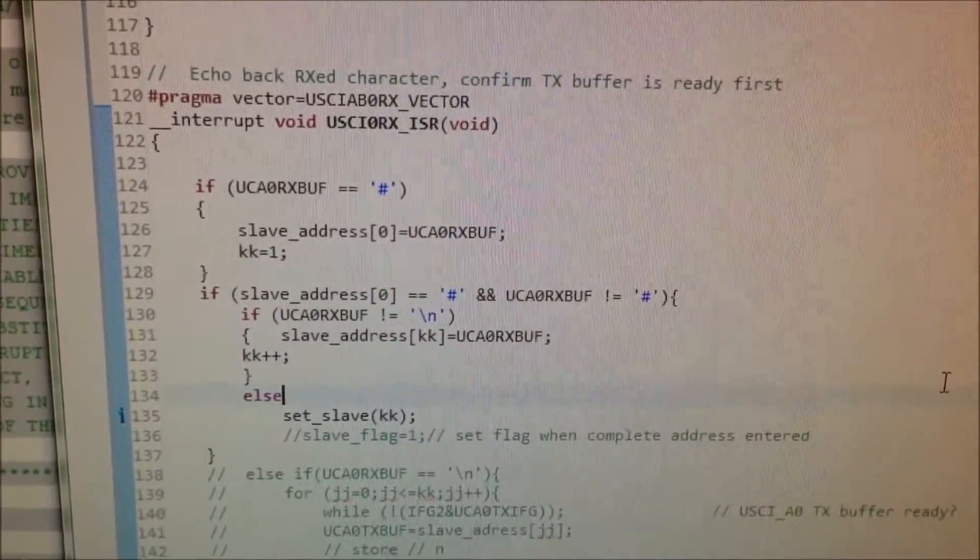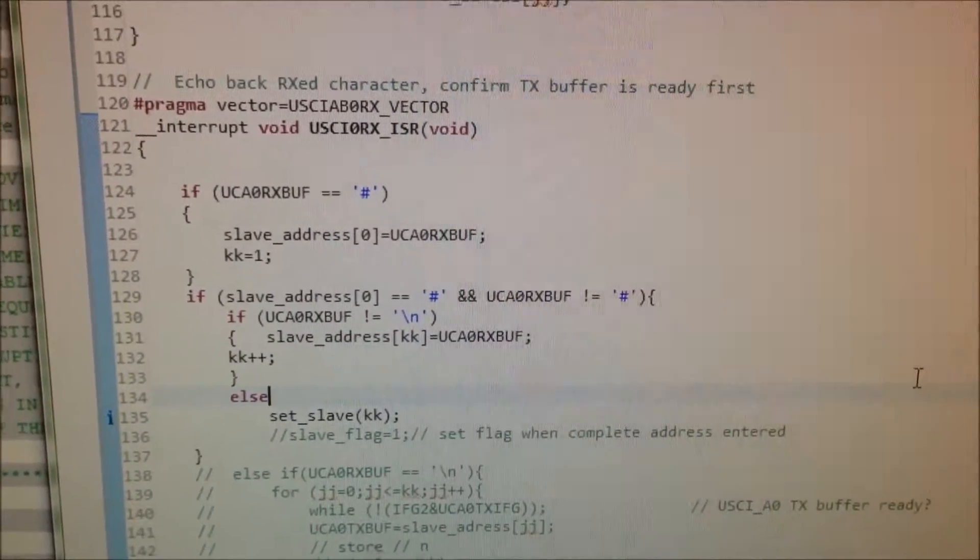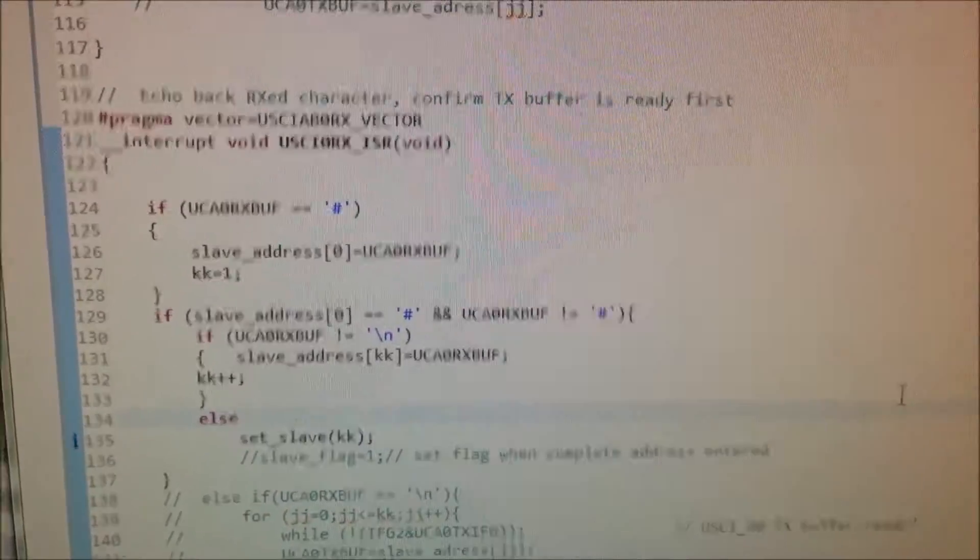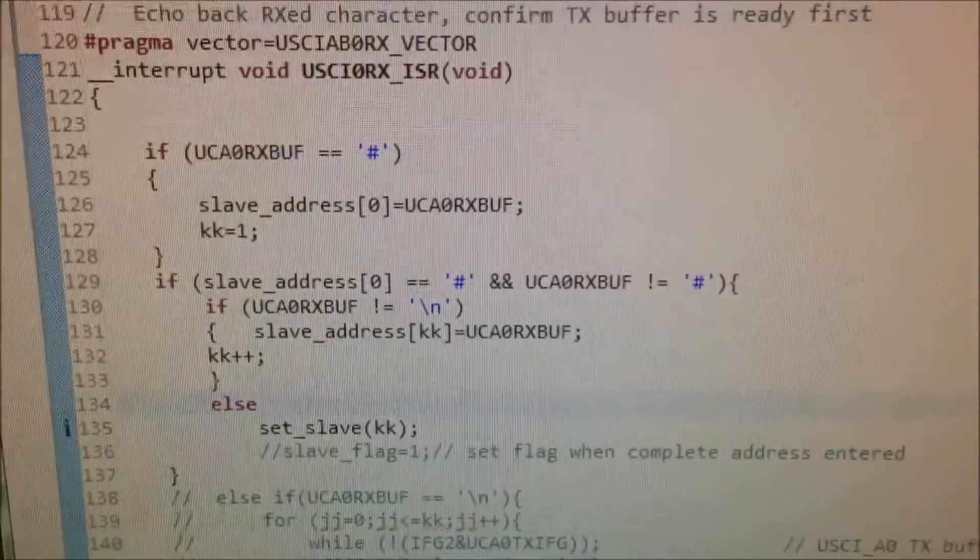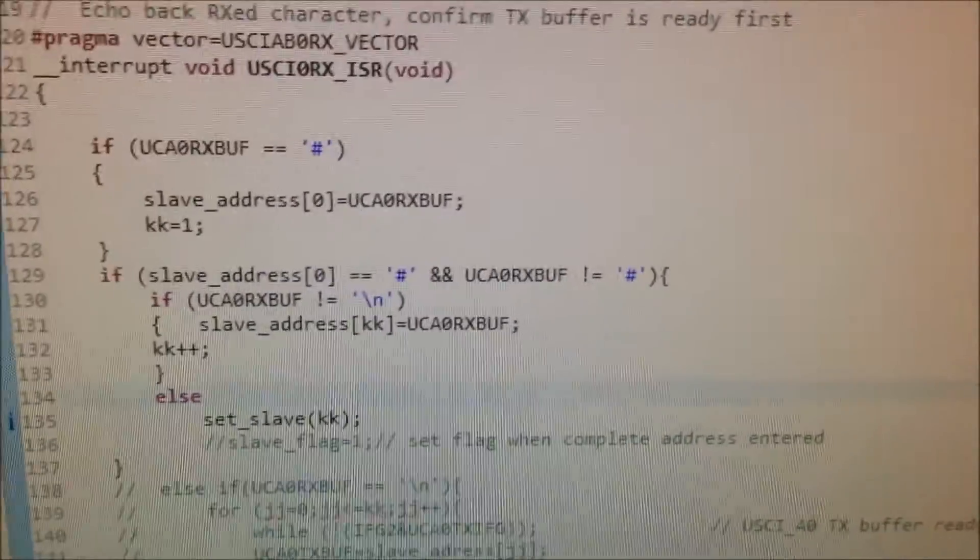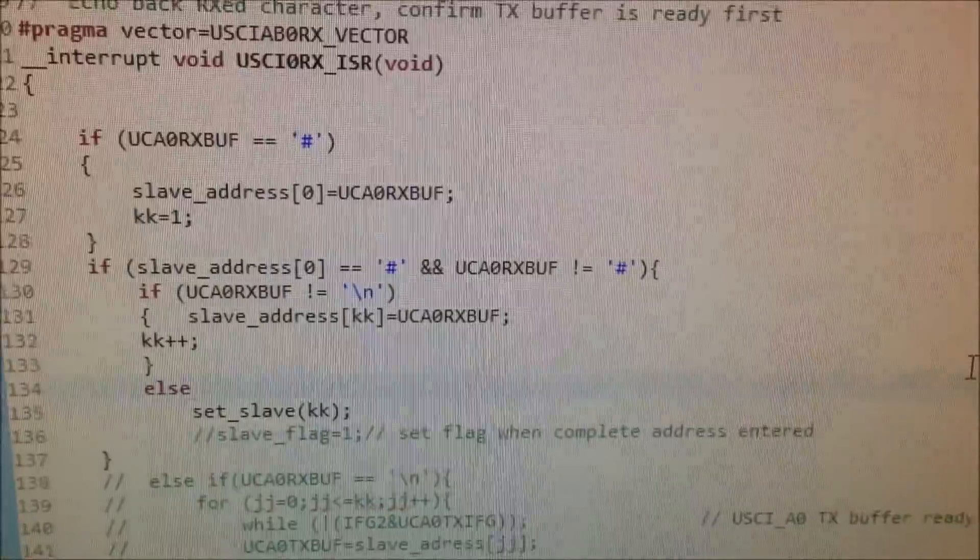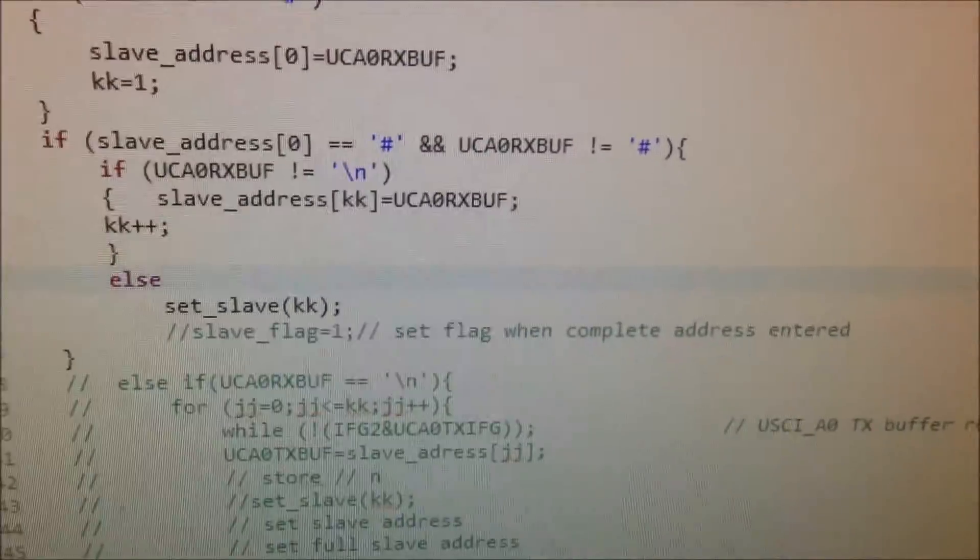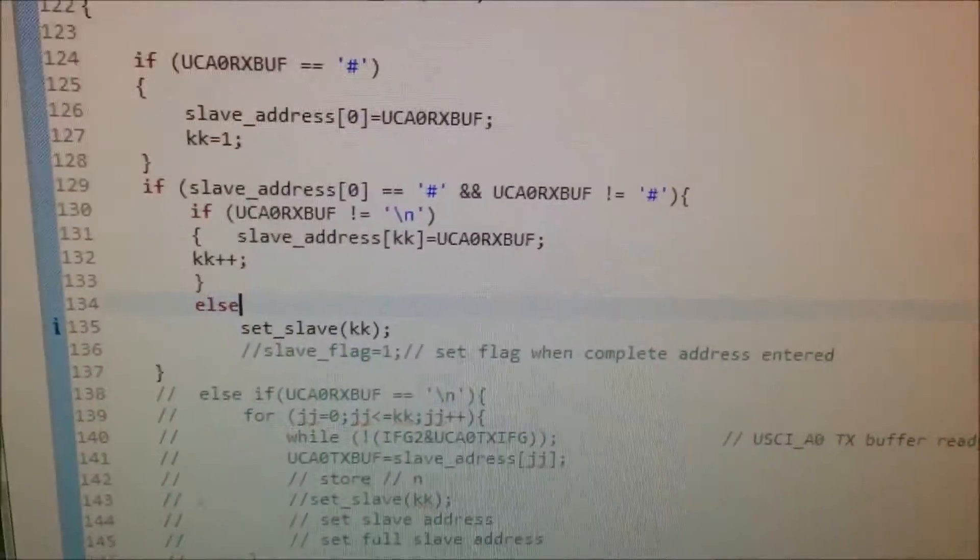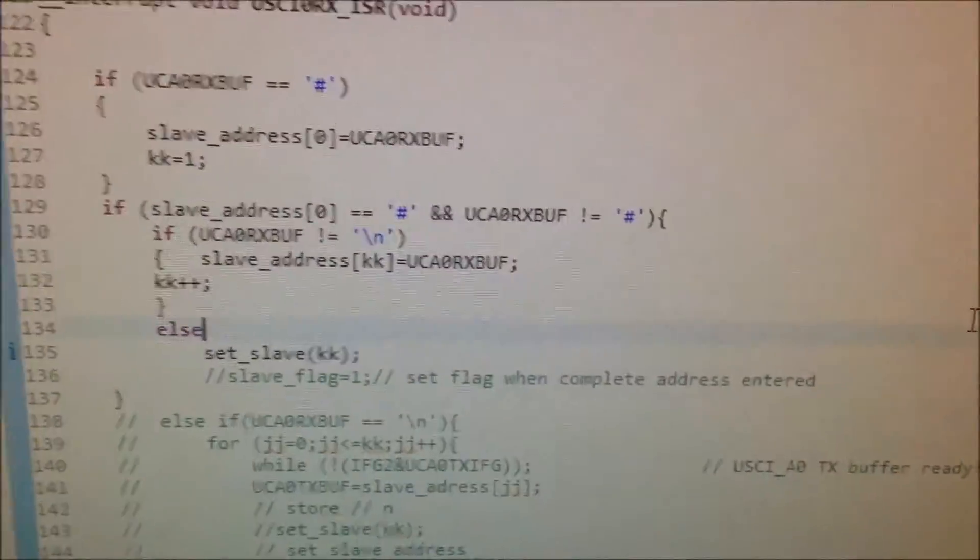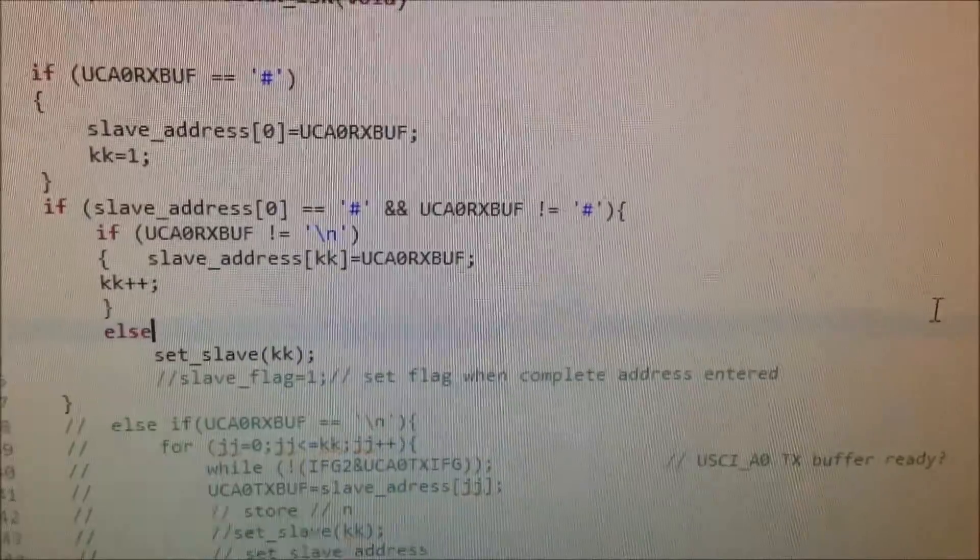So, the first character it's looking for is the pound sign, and it'll set that in the first spot of the slave address. And then the next thing it checks for, when the interrupt goes off, is if the slave address is a pound sign